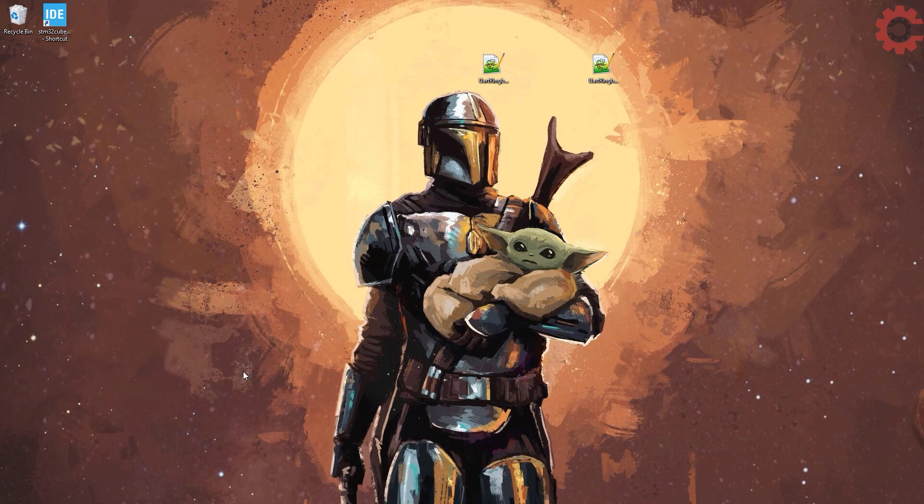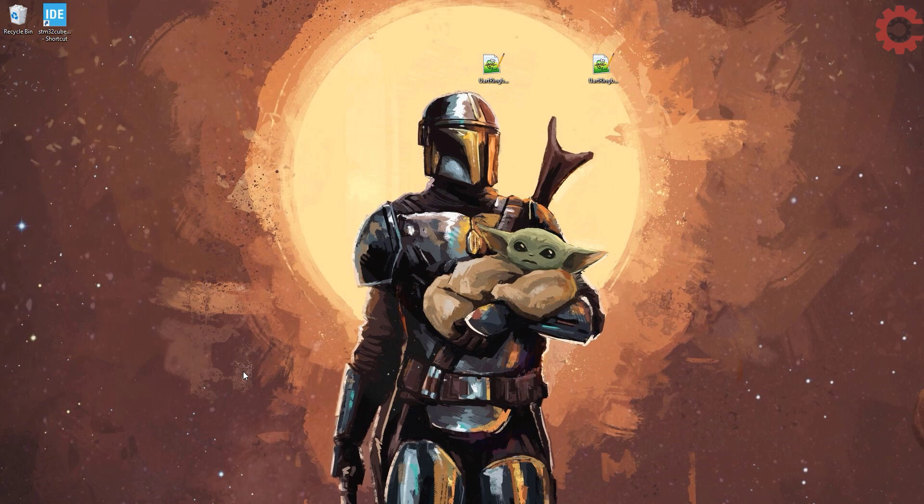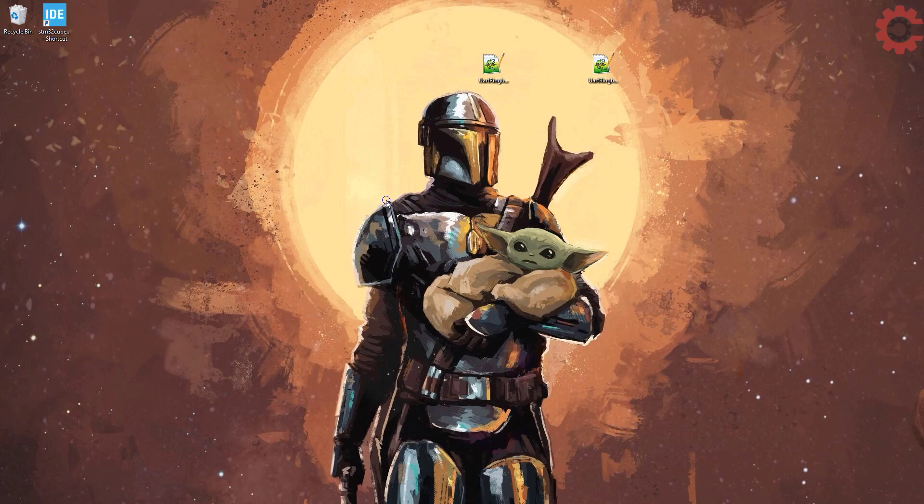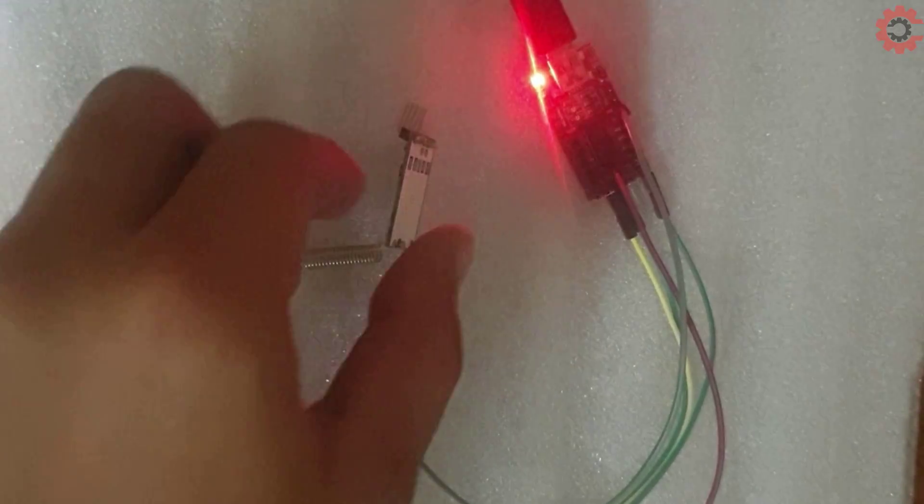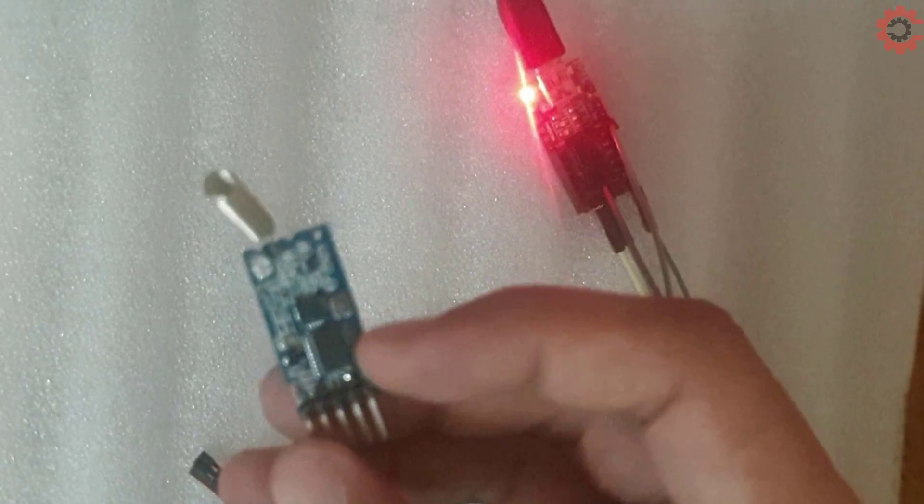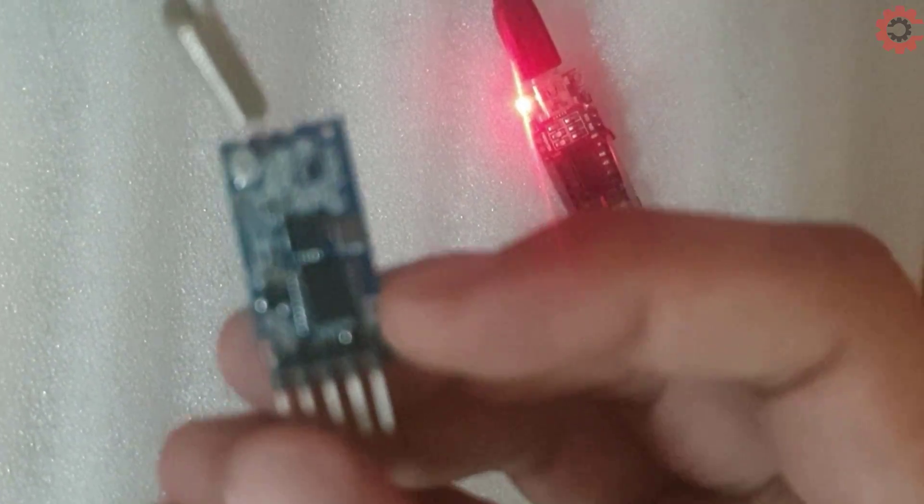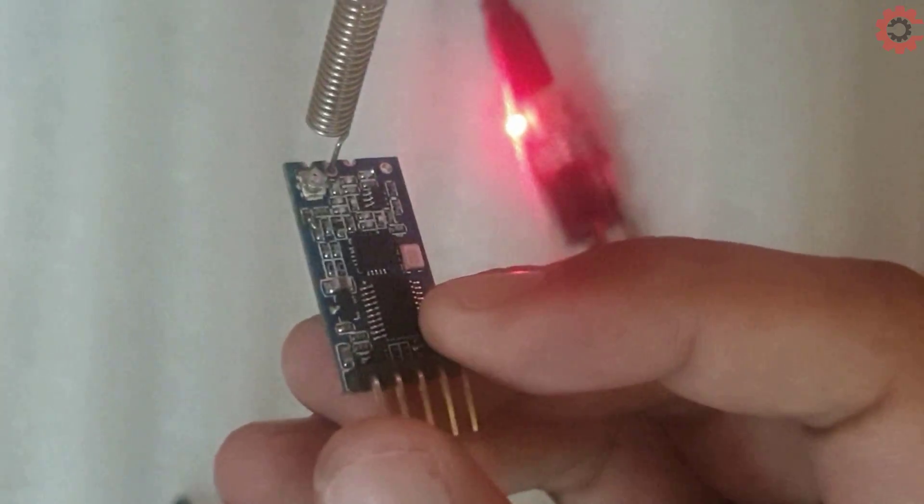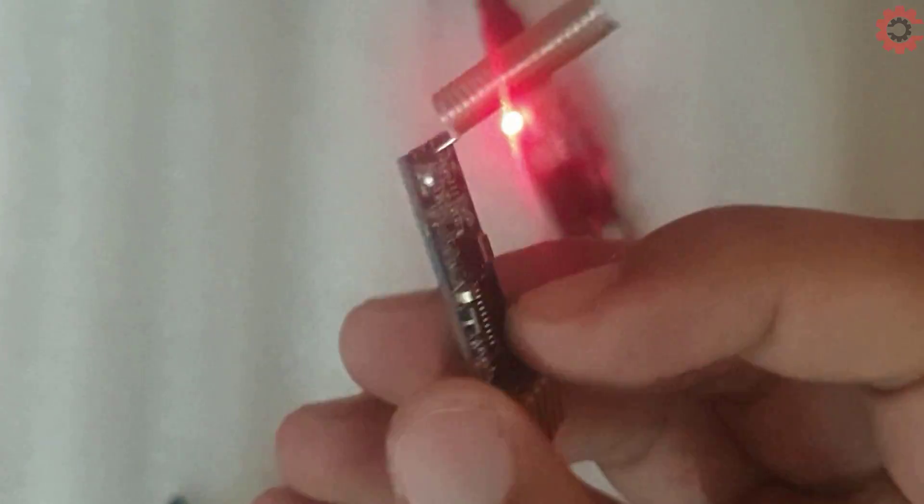Hello everyone, welcome to Controllers Tech. Today in this video we will see how to use HC-12 wireless transceiver with STM32. I will first cover how to set up HC-12 for communication and later I will use STM32 to do the communication between them. So let's start with the setup first.